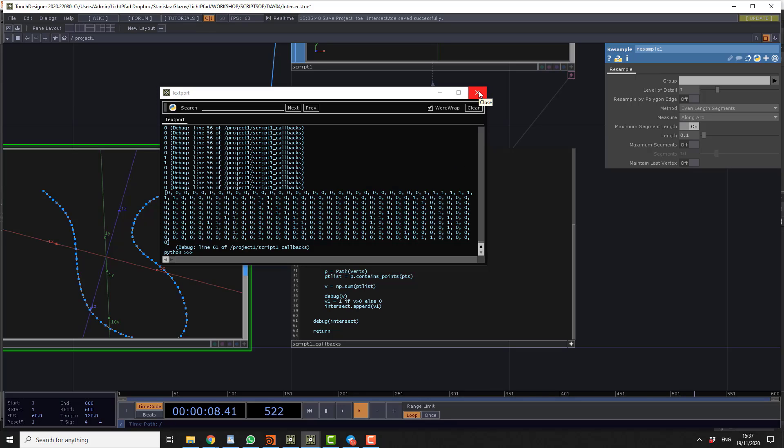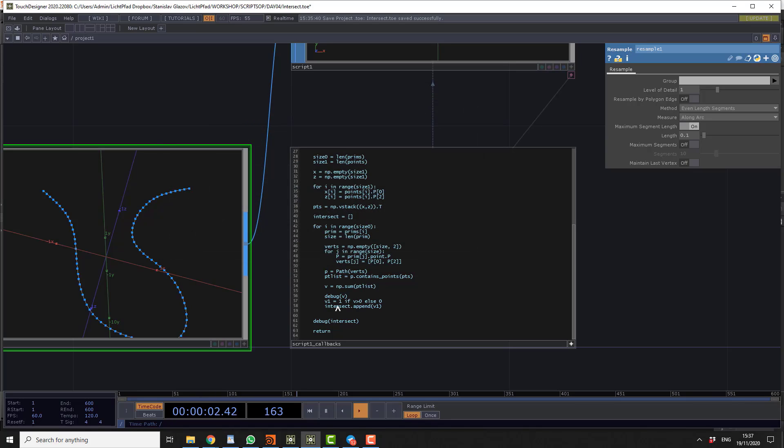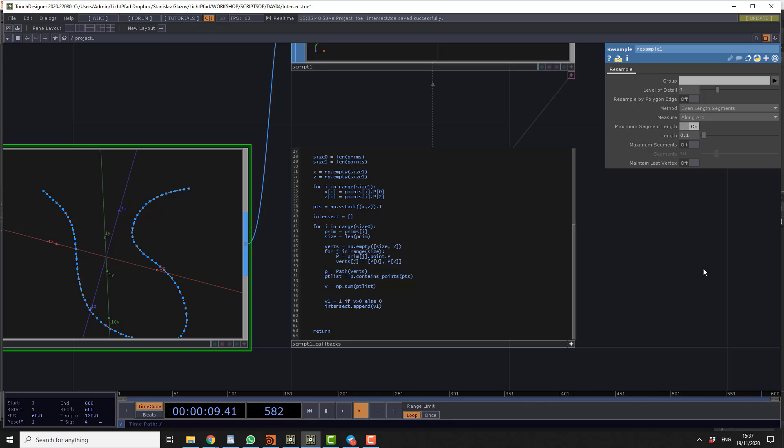Then we have to create the geometry. So I am going to delete the box. I am going to create geometry. Poly. Poly equal script. Opp. Append. Poly. Size. So we are just recreating the polygons.